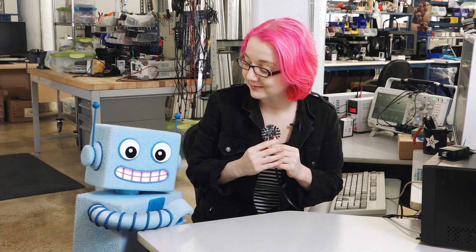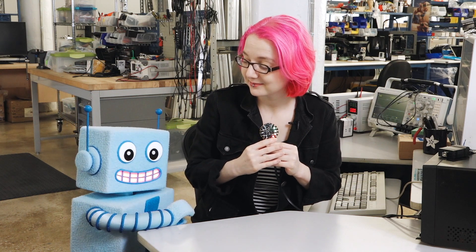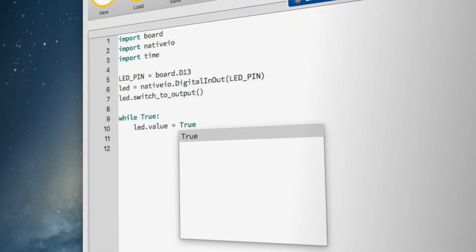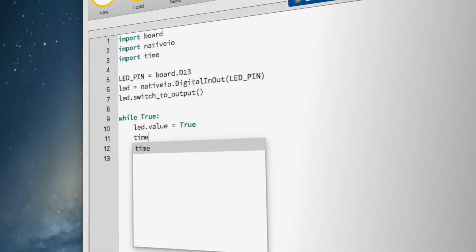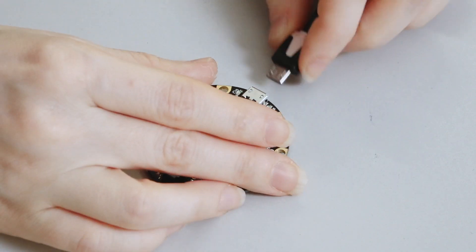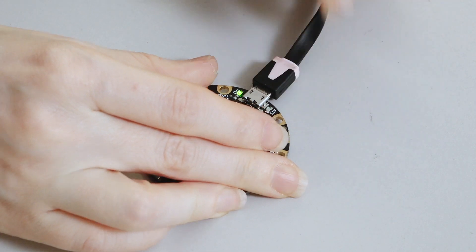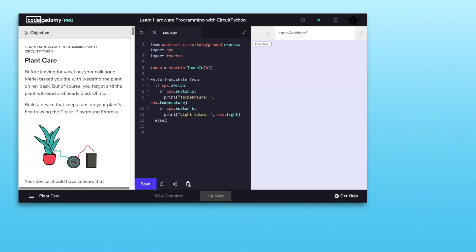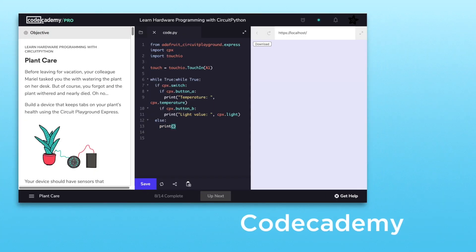So, how do you tell Circuit Playground what to do? Easy. First, you write your code. Then, you upload that code to your Circuit Playground. You can choose how you want to write and upload the code. Circuit Playground works with CircuitPython on Code Academy.